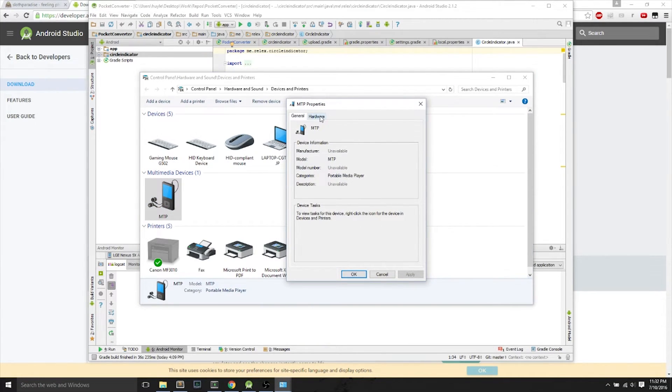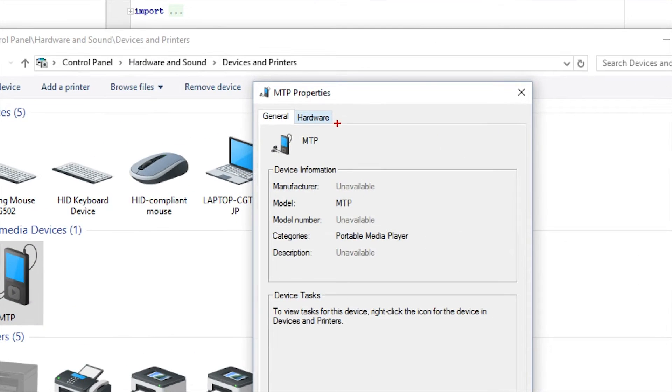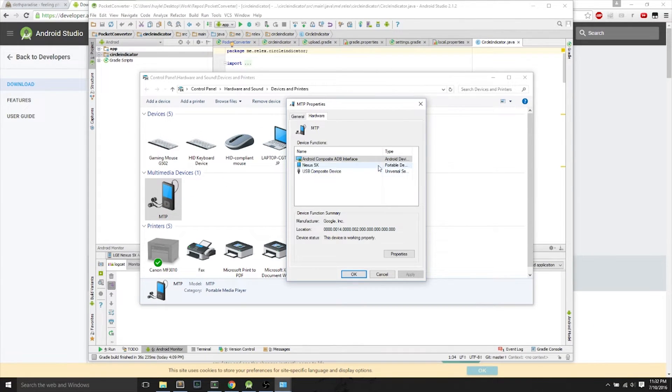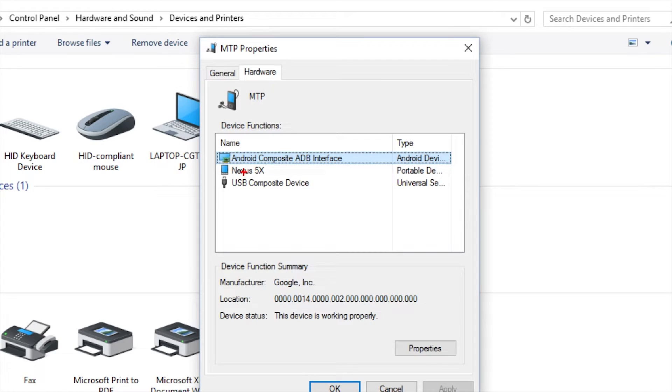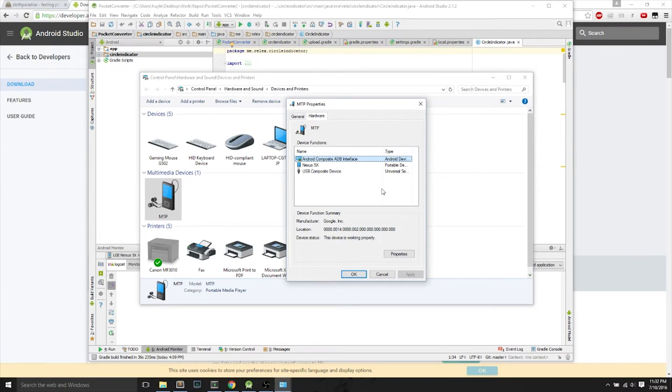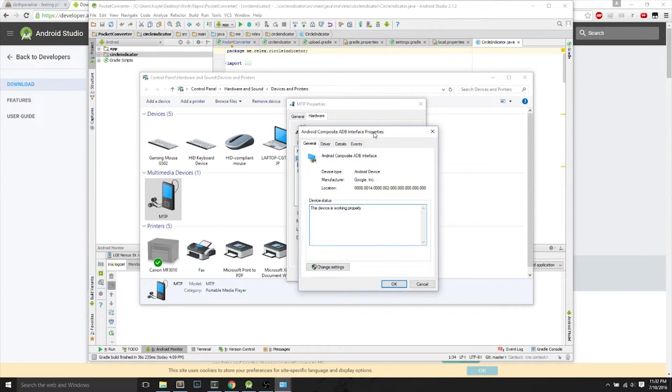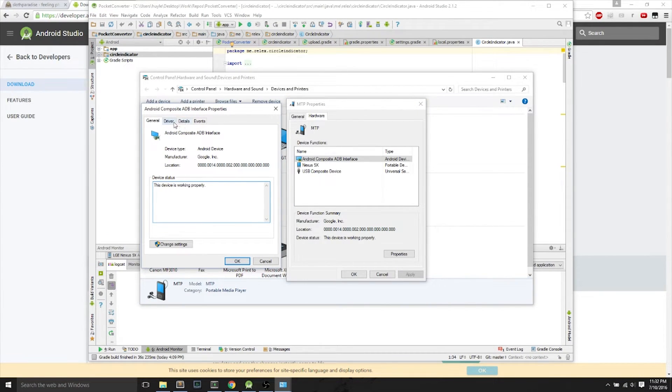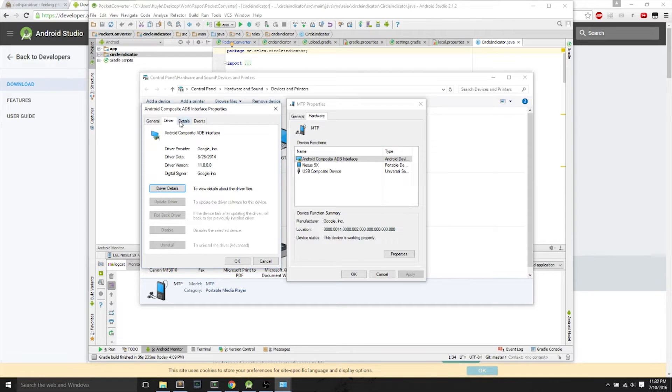Next thing we do is we hit Details or Hardware, it's Hardware tab. And we find the Adobe Composite ADB interface. We want to click Properties at the bottom after clicking on Adobe Composite ADB interface. And after we have this open, we want to go to the Driver tab.